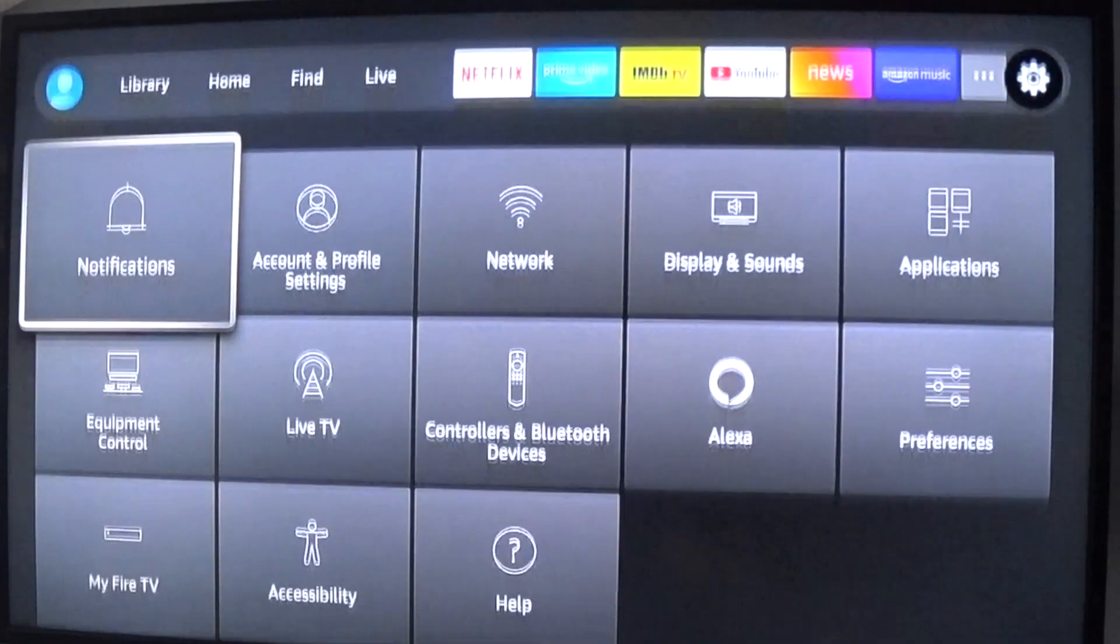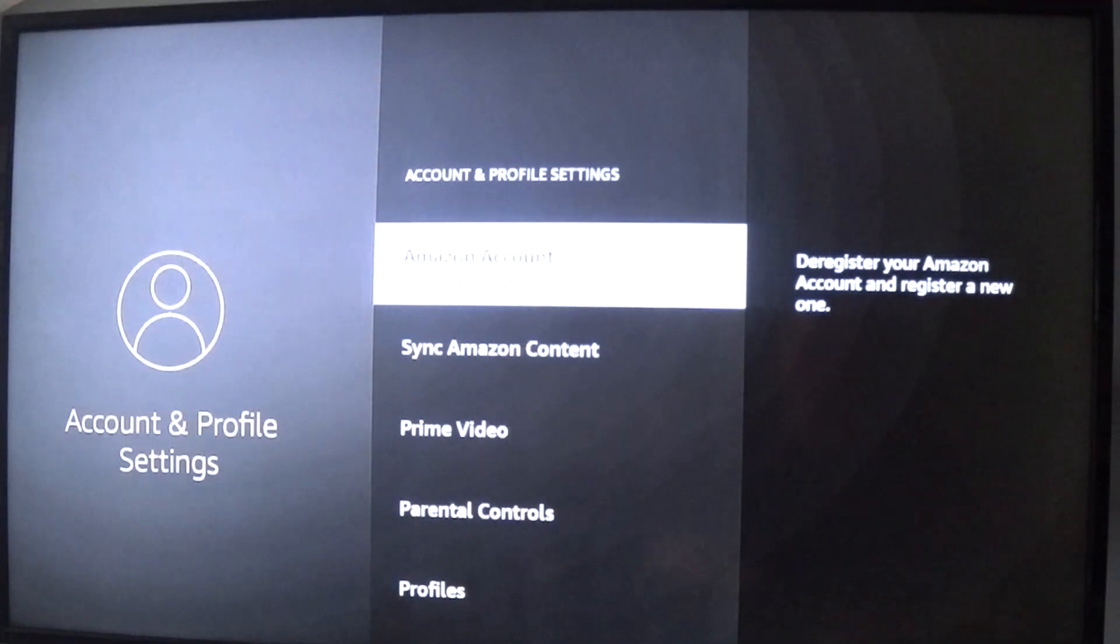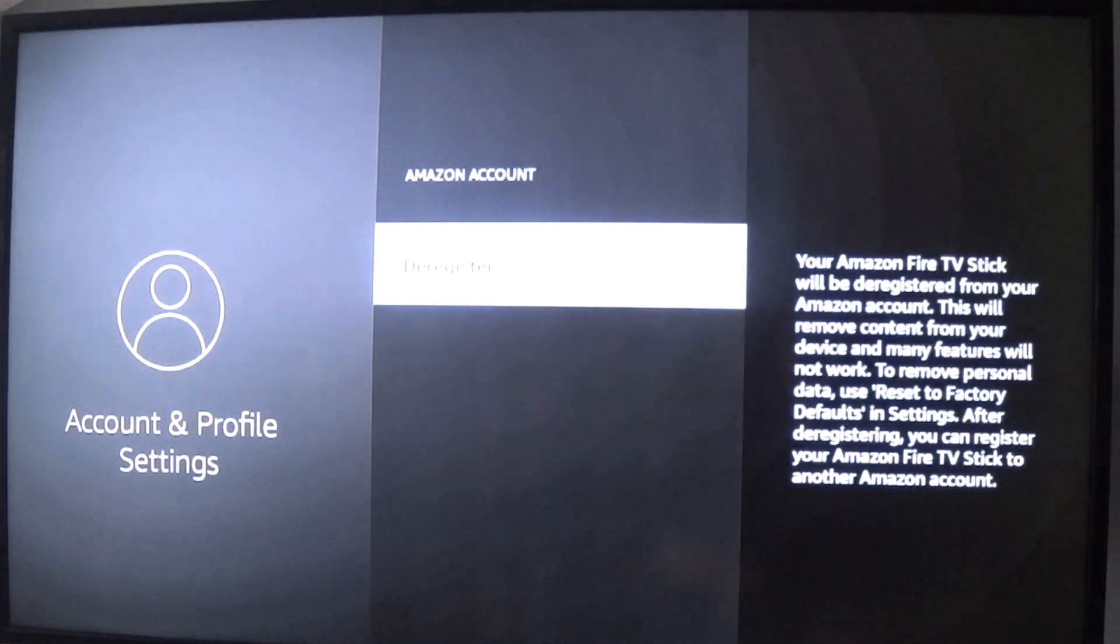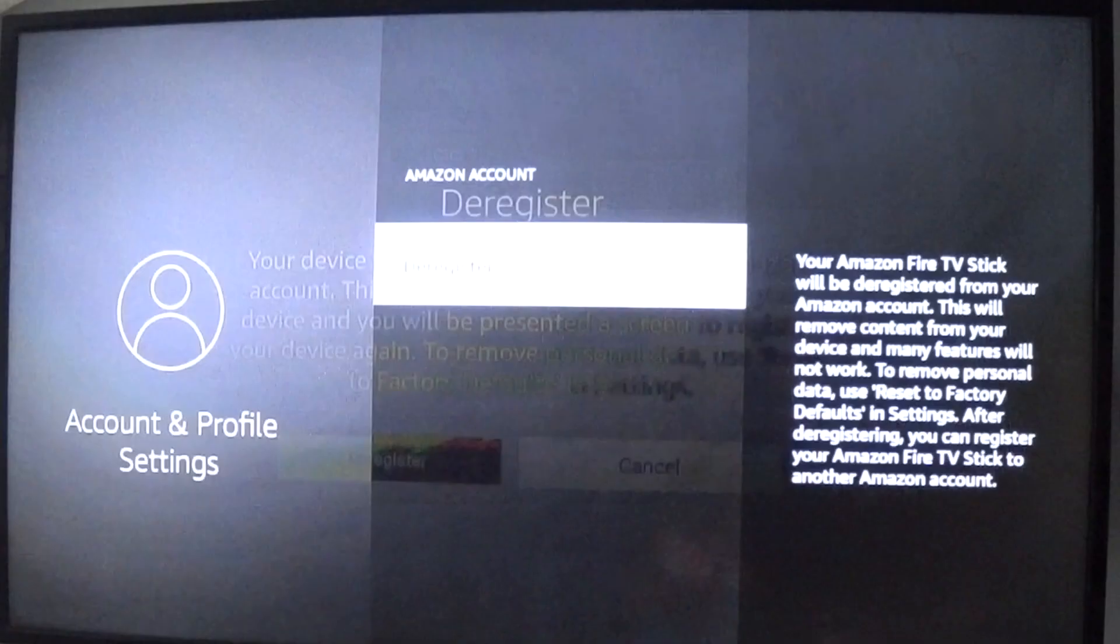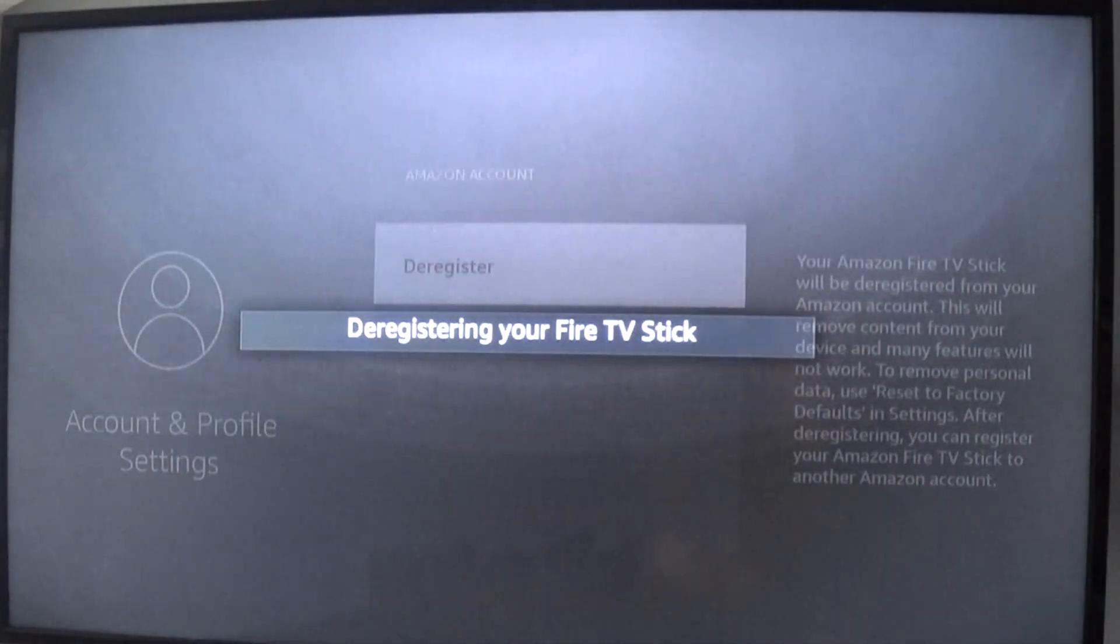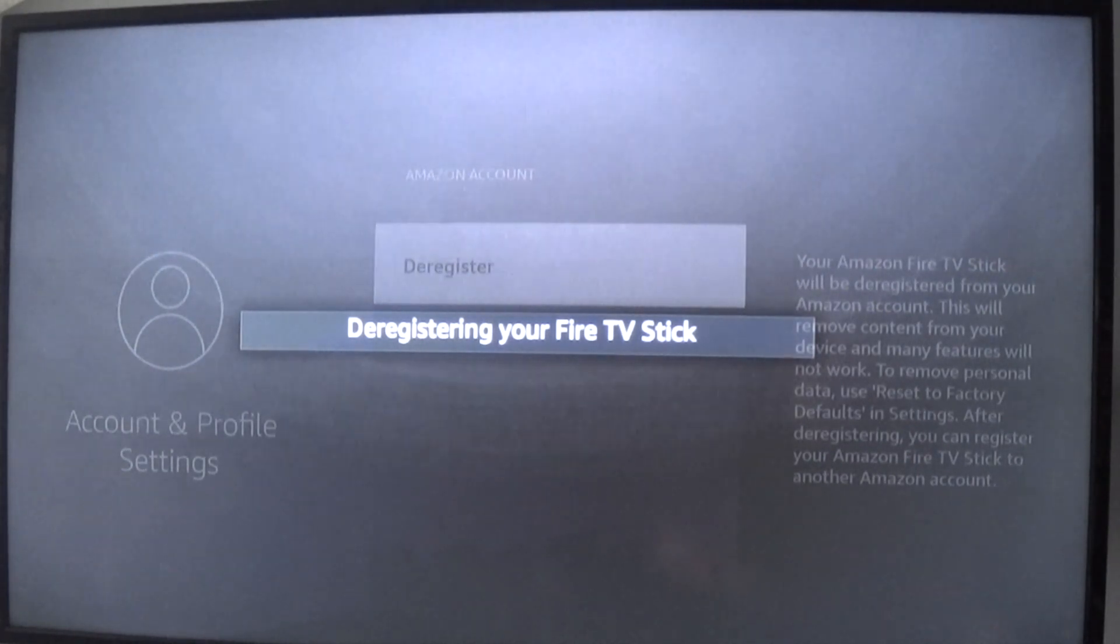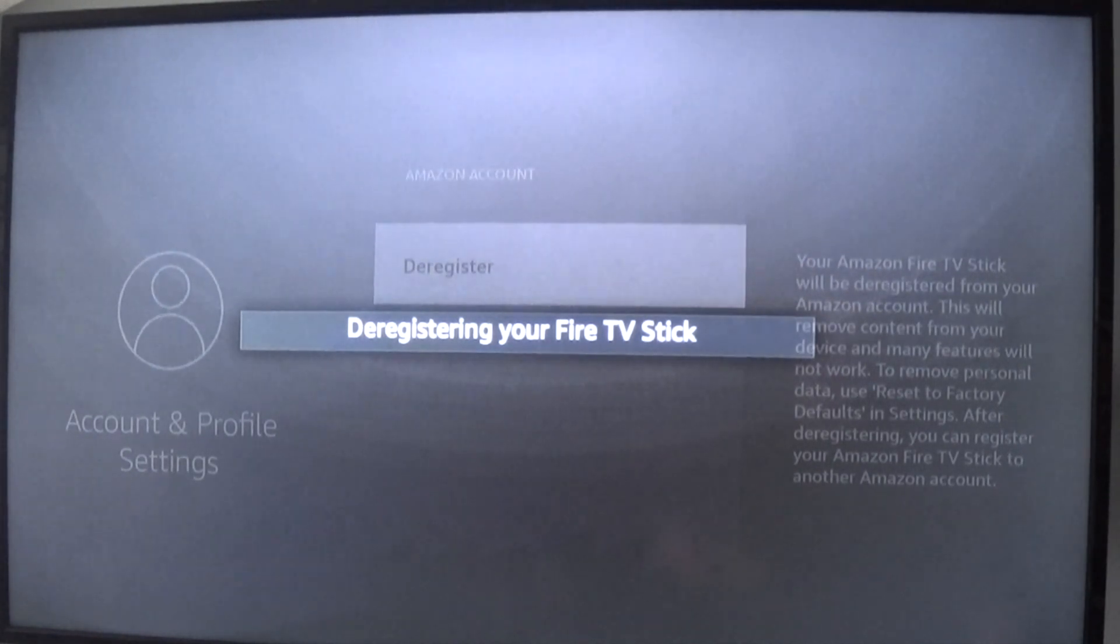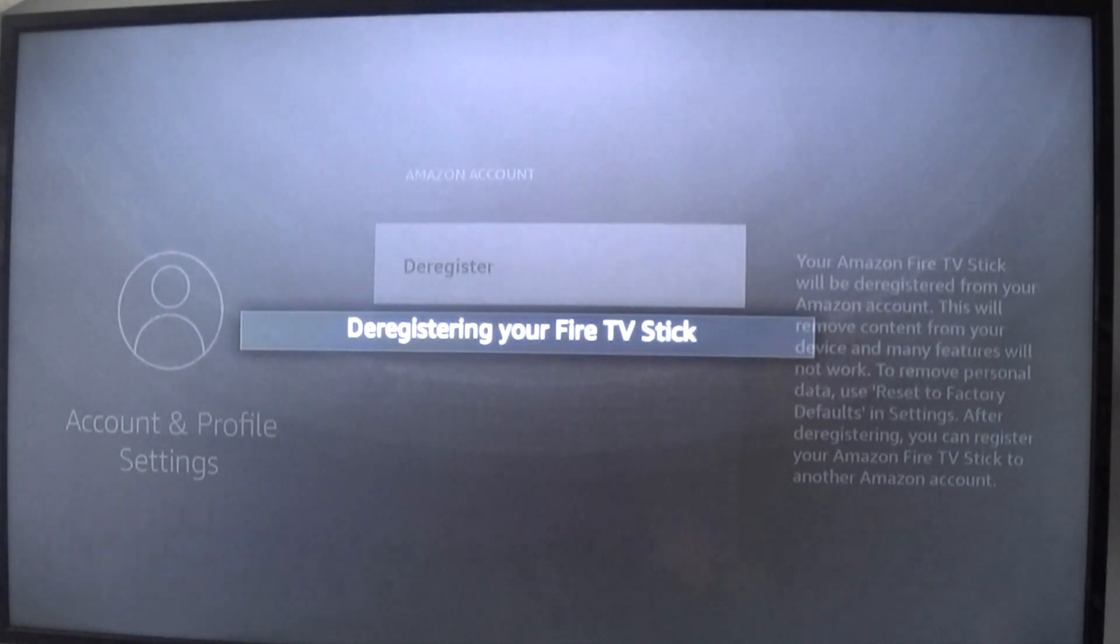So let's clean up some of the gigs. Go to your Account and Profile Settings and go to Deregister. This will send it back to the factory default mode—it will reset it back to factory mode and will erase everything that's been uploaded on there to give you a clean Fire Stick.